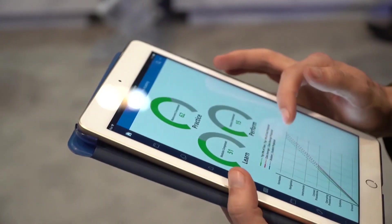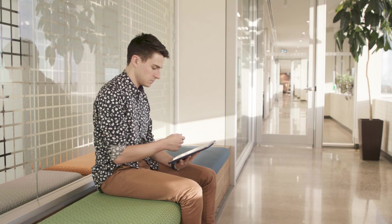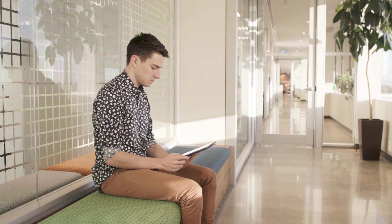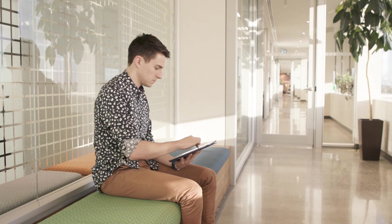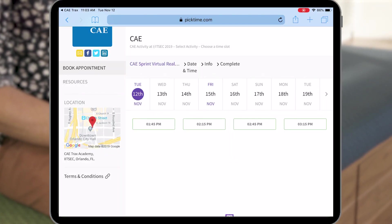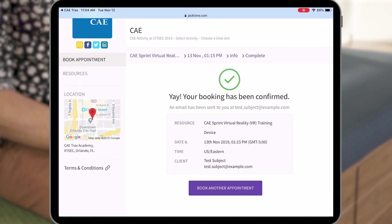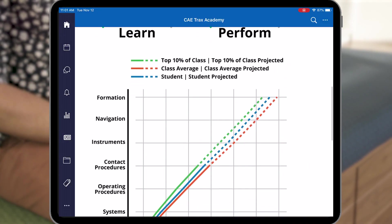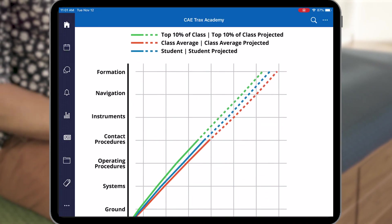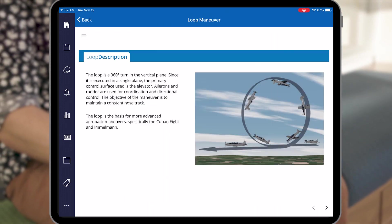Using the CAE TRAX app, the student checks progress on the learning goals and areas to focus on as they start off their week. Students can access course content via secure access, review their performance on past modules, book time in the CAE Sprint virtual reality trainer, or even schedule one-on-one time with the instructor. The student progress report shows where they are in the course and allows them to position themselves compared to the rest of the class.